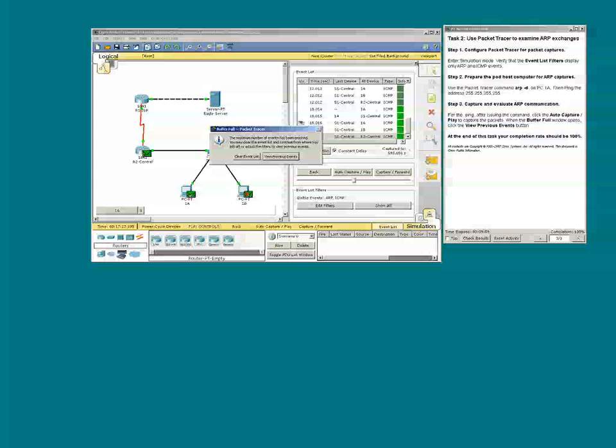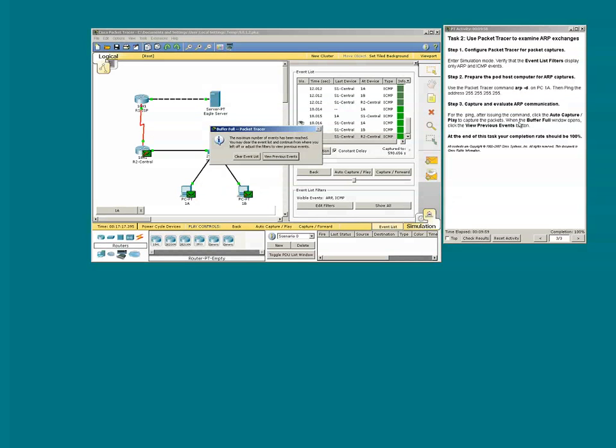When the buffer full window opens, click the View Previous Events button. We can go ahead and inspect each packet.